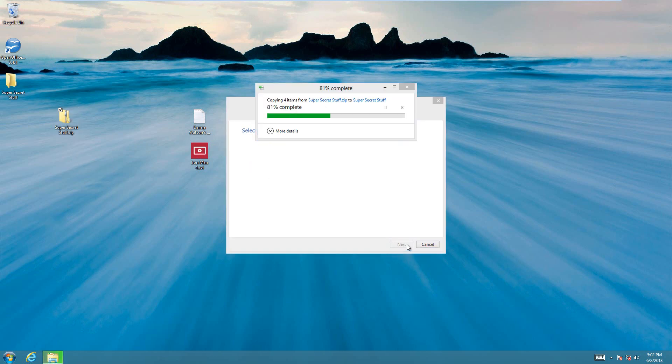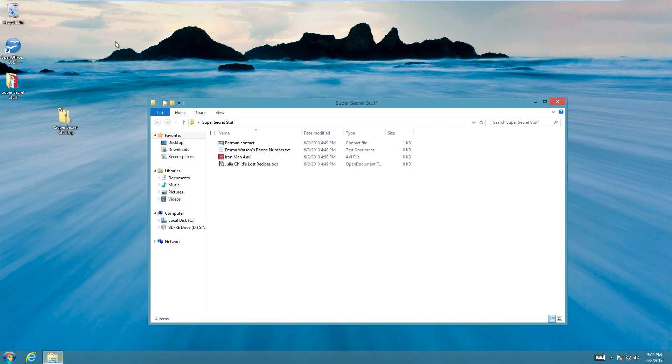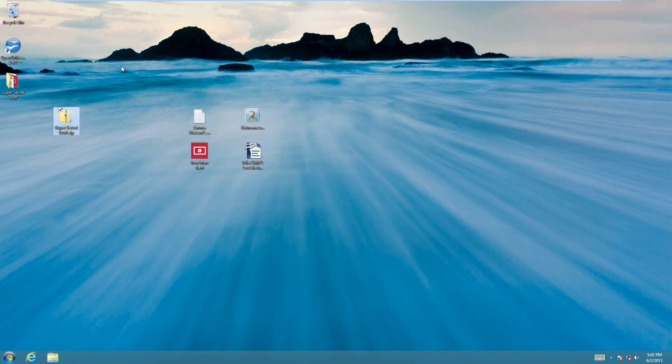So I'll hit extract, and it extracts it, and as you can see it created this folder.